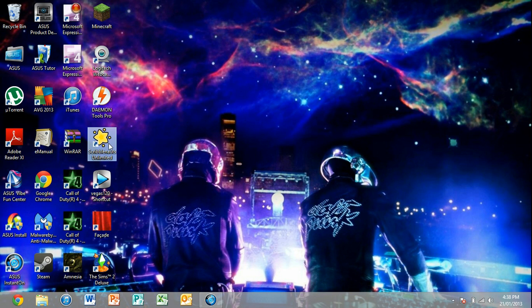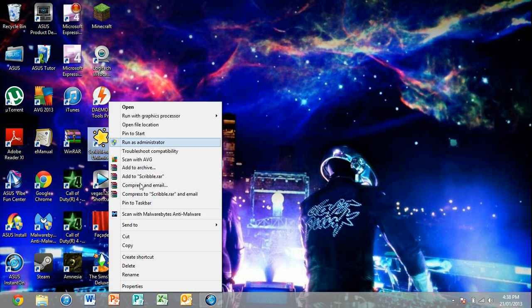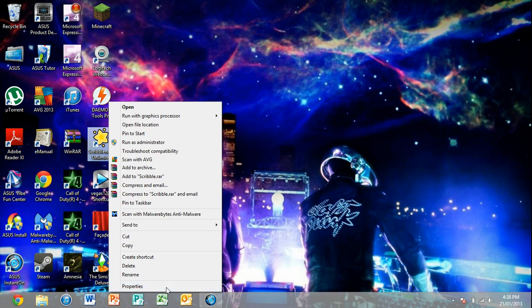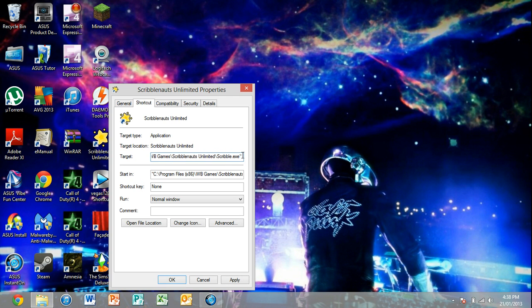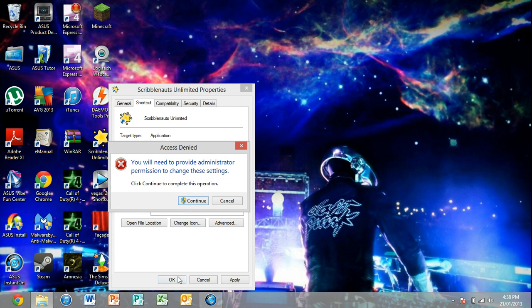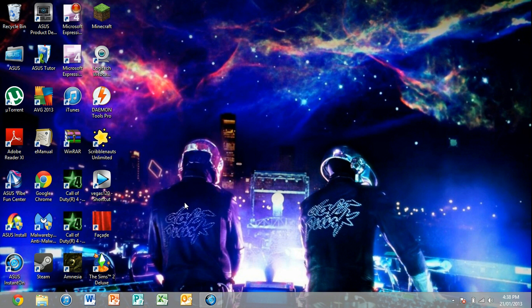Scribblenauts. You can probably go and do the same thing with Scribblenauts as well, I reckon. So you just go that, and you just go space dash W. Should, yeah see, this thing pops up, administrator permission. You go continue.